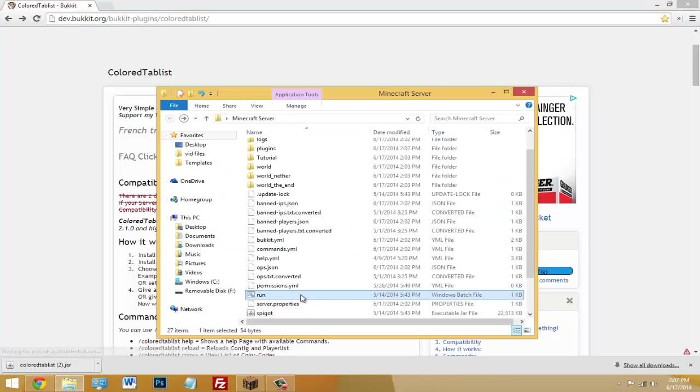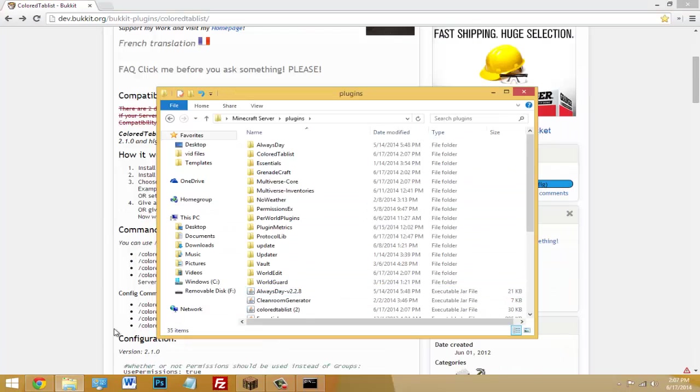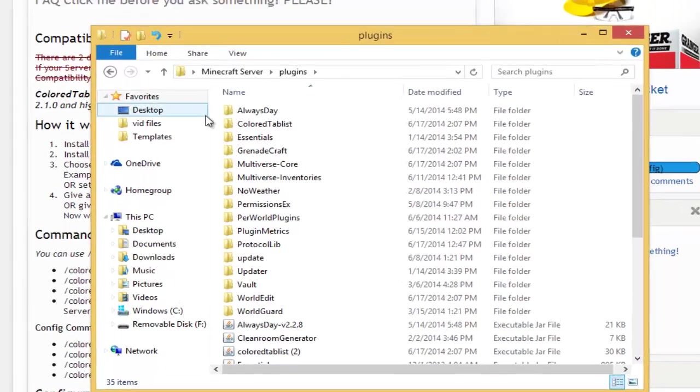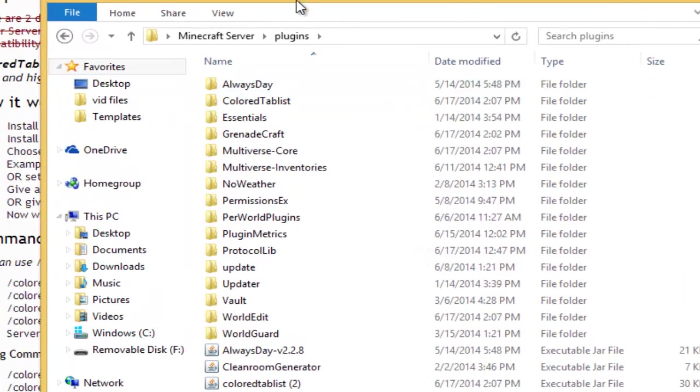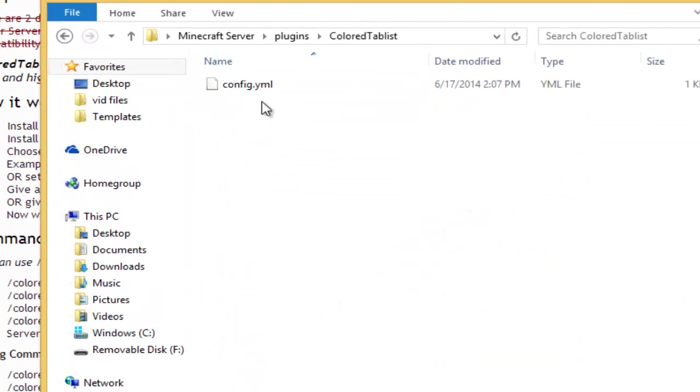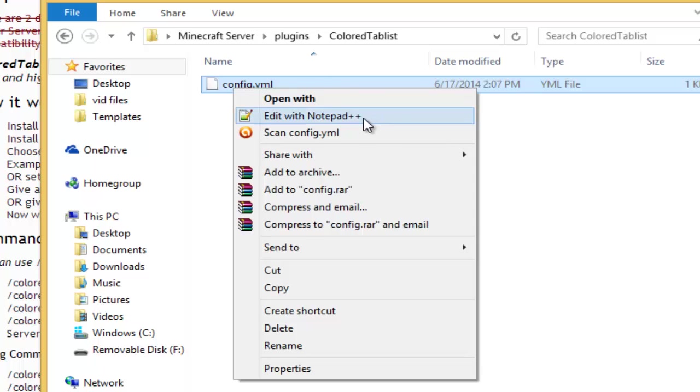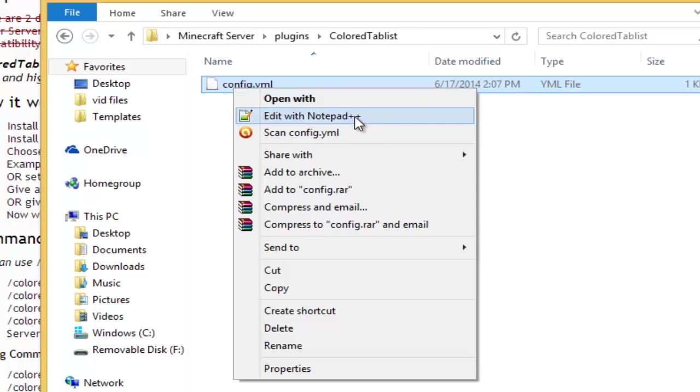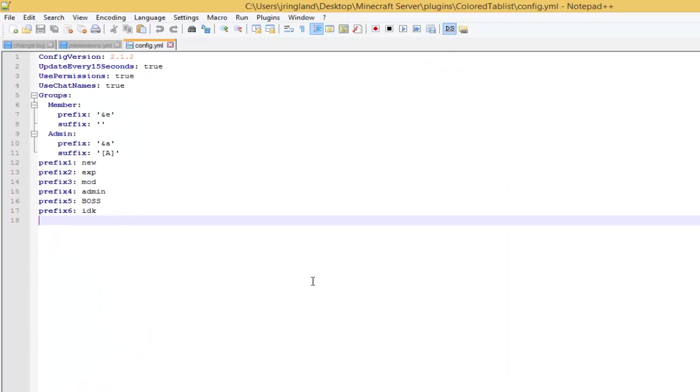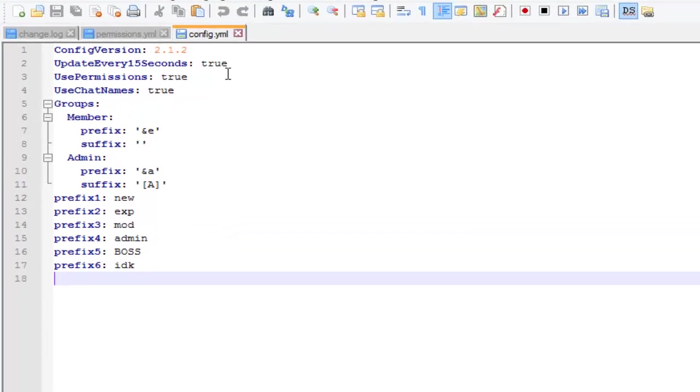Once you have both of them, just start your server. Alright, so once your server started you should see a new folder called Colored Tablist inside your plugins folder. Just open that up and then you should see the config.yml. Just right click on this, click Edit with Notepad or Notepad++.